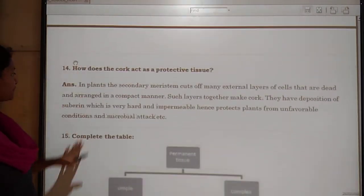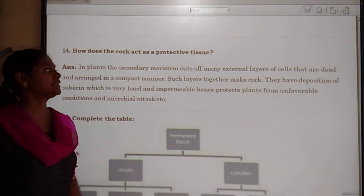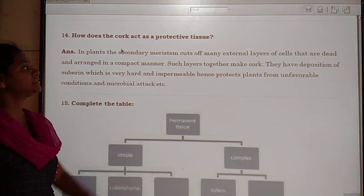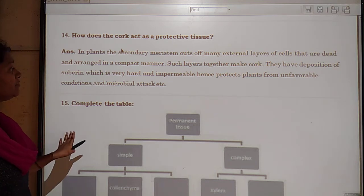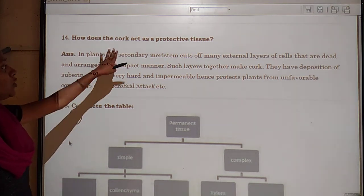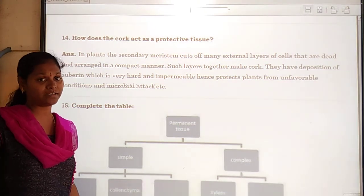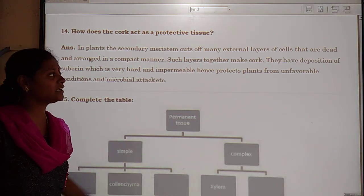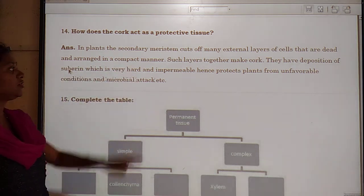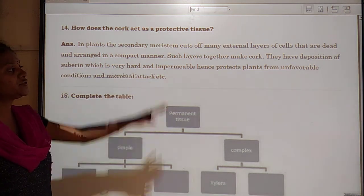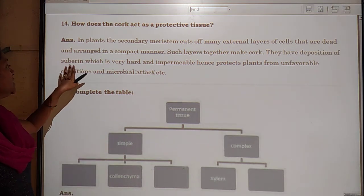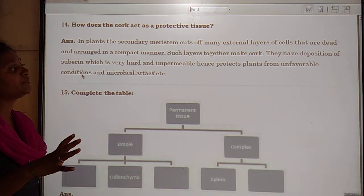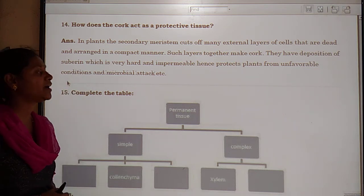Next question: how does cork act as a protective tissue? In plants, secondary meristem cuts off external layers of cells that die and are arranged in a compact manner, forming what is called cork. Cork has a deposition of a water-resistant substance called suberin, which is very hard and impermeable and protects the plant from unfavorable conditions and microbial attack.